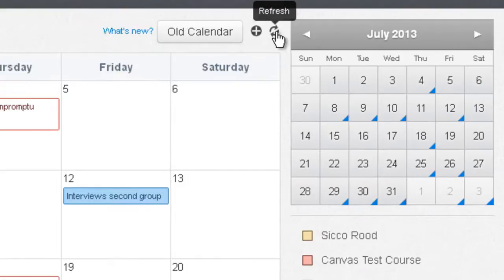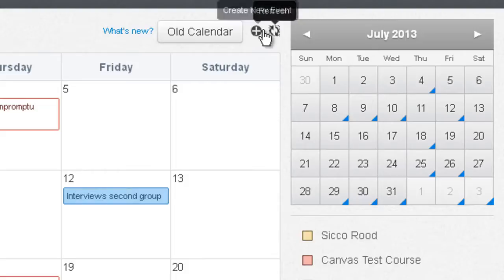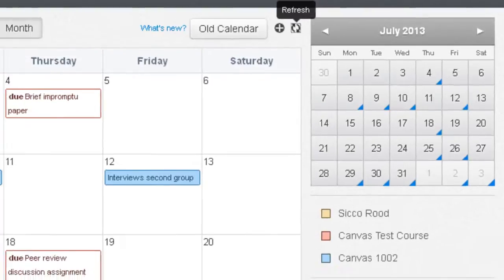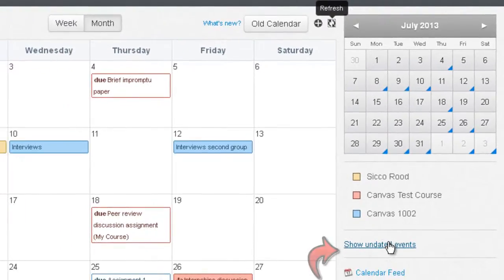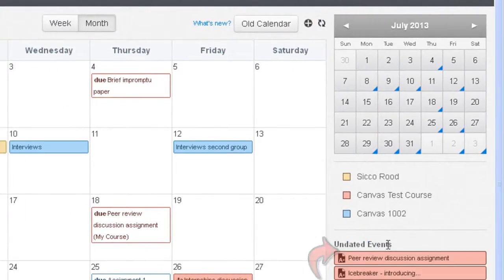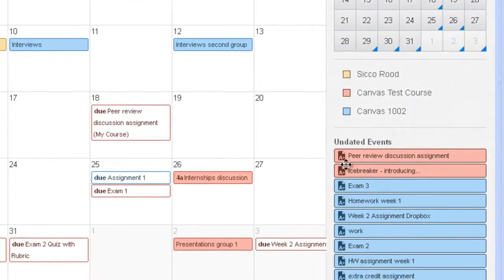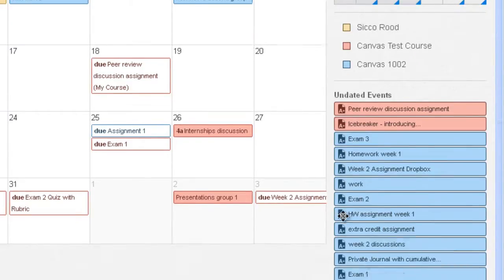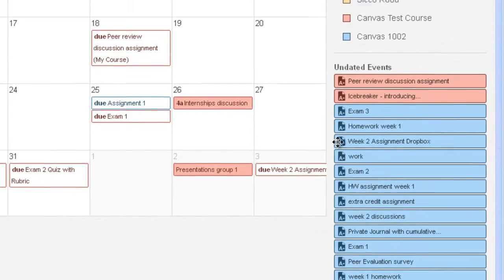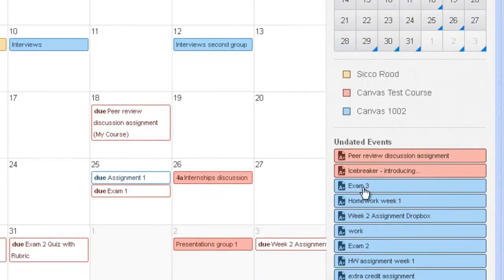You'll also see a refresh button in case you've made changes and want to refresh the calendar. The plus icon is for creating new events, which we'll get to in a moment. The Show Undated Events button shows all events that don't have dates — in this case you can see there are a number of assignments listed under undated events.